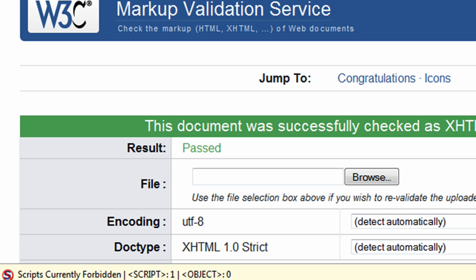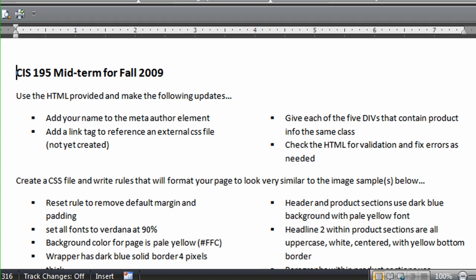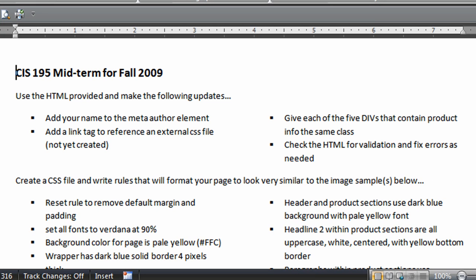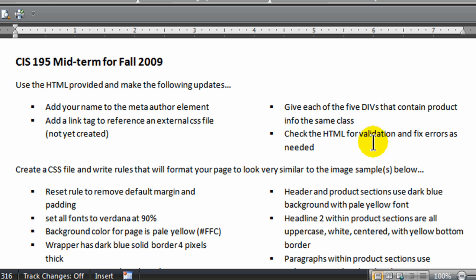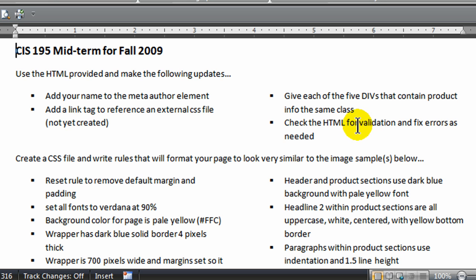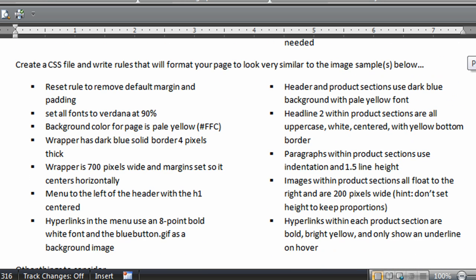That takes care of really the first part of this hands-on test. I added my name, got the link tag pointing to the CSS file which I have yet to create, gave the five divs all the same class, and checked the HTML for validation. Once this is taken care of, I'm done with the HTML portion, and the rest is going to be all CSS — cascading style sheets.